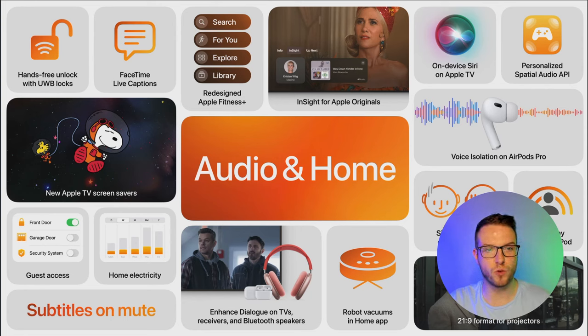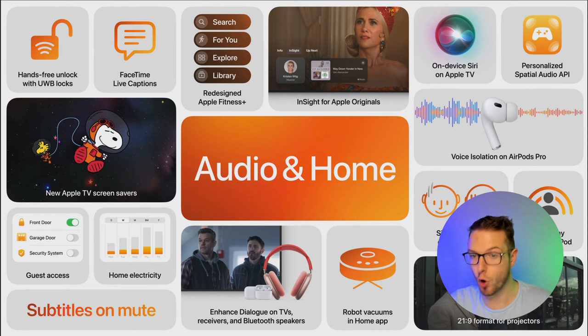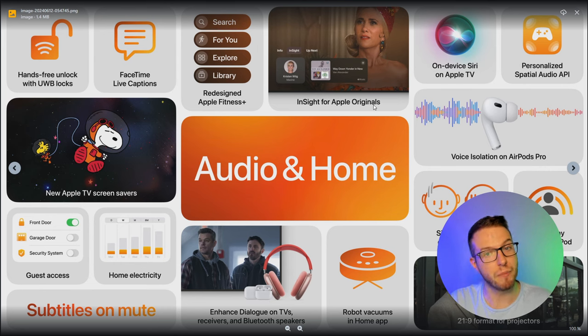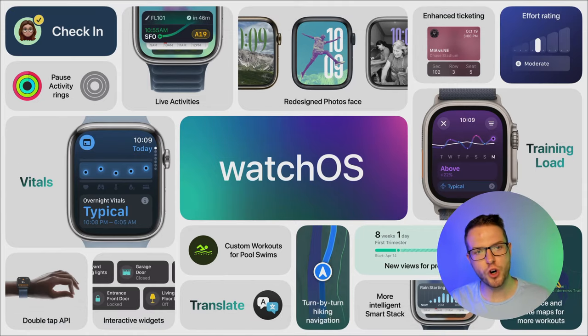That voice isolation feature is literally one of the things convincing me to go back to Apple. Regarding Audio and Home, they went for upgrades for their home device options — voice isolation for AirPods, connecting more devices to the Home app, enhanced dialogue on TV, and a function in Apple Originals showing the cast and current song of a scene. That said, we could see the cast on Amazon Prime and others two years ago, but seeing the current song is a nice touch.